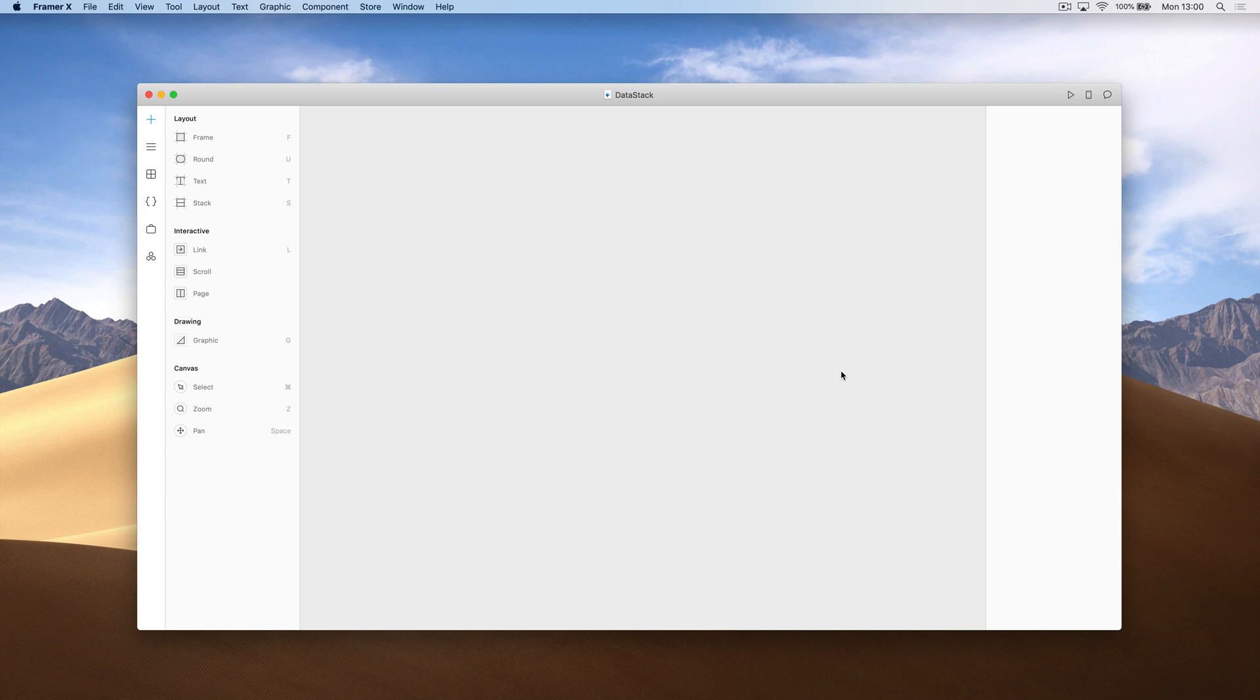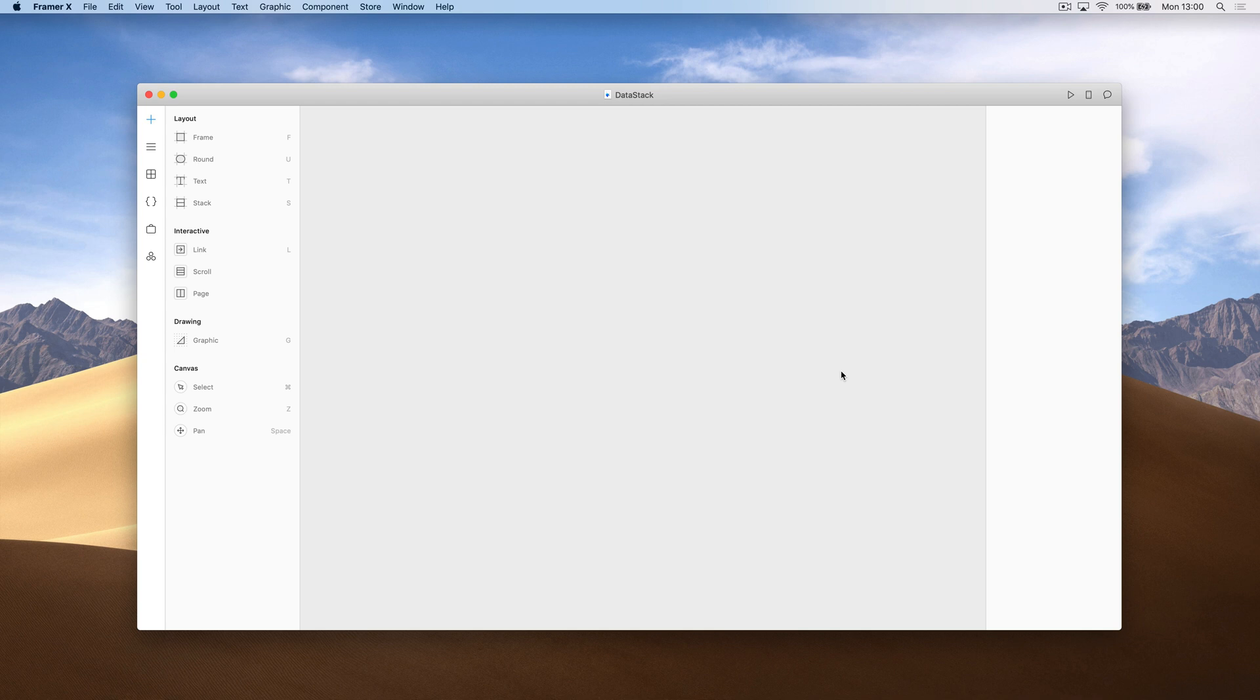One of them involves making a code component, importing a JSON file, and rendering that data through a design component. That can be a bit complex if you're not too familiar with code. But now we have another way to do this that doesn't involve touching code at all.